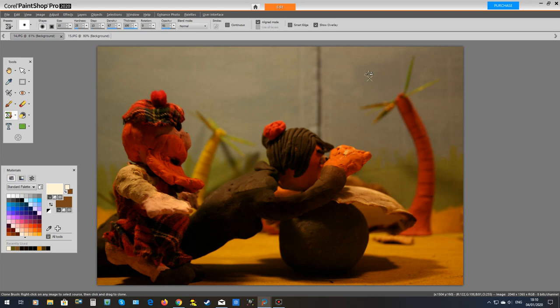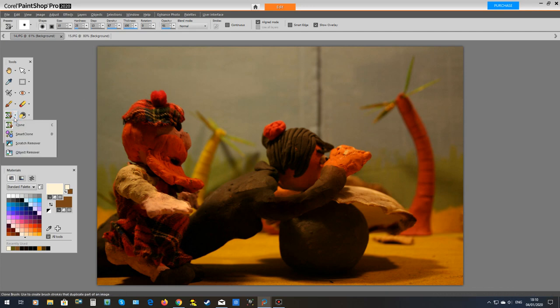We are going to edit this with Coral. This is the one I did earlier. Over here you have your cloning tools.